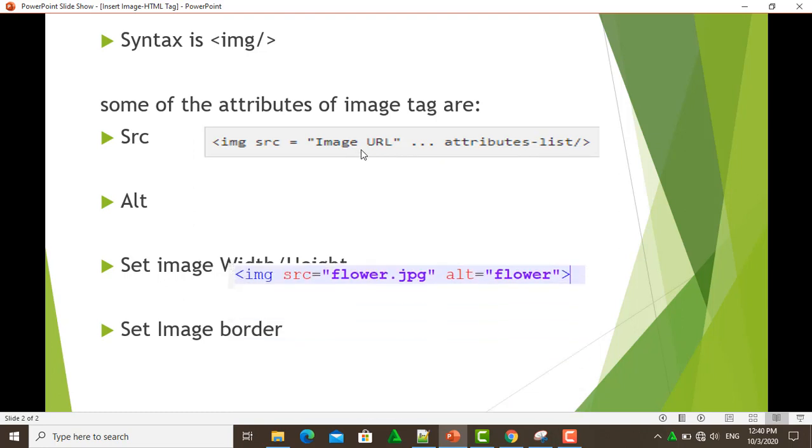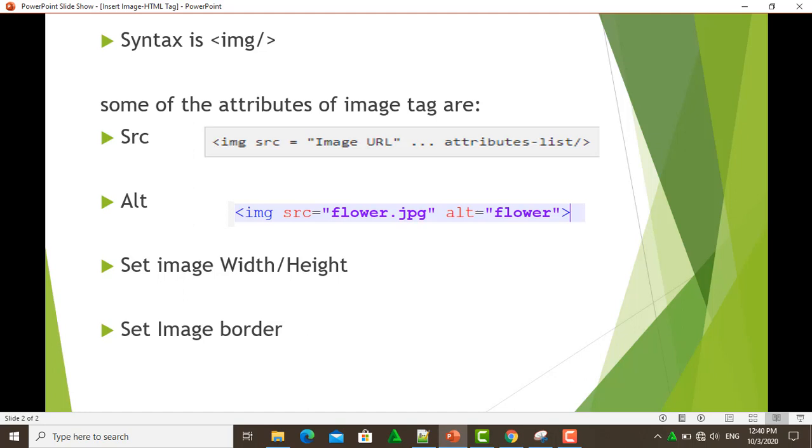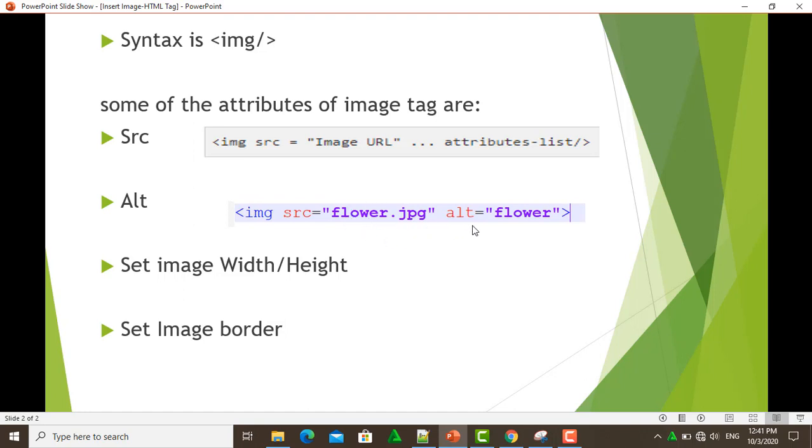Next, the alt attribute. The alt attribute specifies the alternate text for the image, and sometimes if the image cannot be displayed for some reason. The code can be run with src: <img src="flower.jpg" alt="flower">.